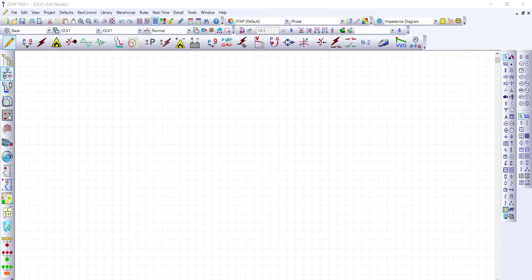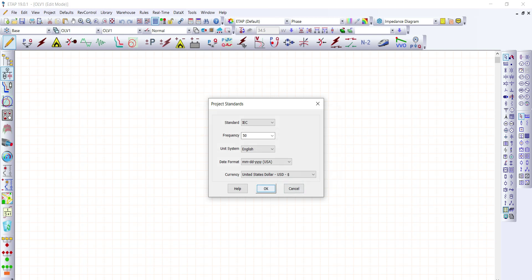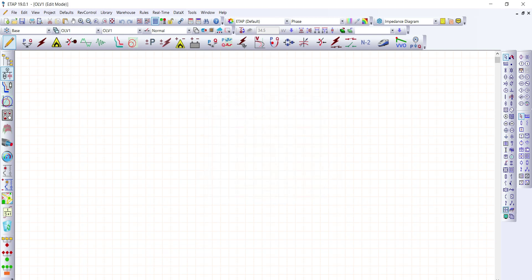Welcome. This is our second lesson for load flow study using ETAP. Right now the symbols on our screen are aligned with ANSI standard. For today we're going to use IEC standard. To change this, let's go to Project, then Standards, and select IEC — the frequency will be 50 Hertz. As you can see, the symbols are now aligned to IEC standard.